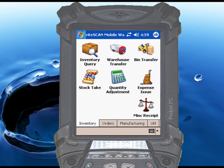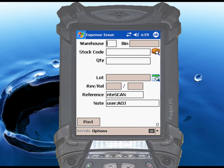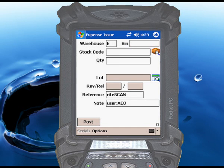Begin by touching the Expense Issue icon, and then scan or enter the warehouse and bin if you are using multiple bins, from which you will be removing the items.